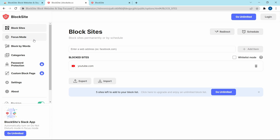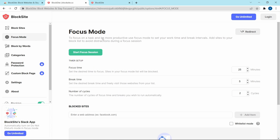They also have a Focus Mode. If I know that I need to focus for the next one hour, I can just enter that duration, then enter all of the sites which I want to block, and just click on Start Focus Session. For the next one hour, you won't be able to use those sites. I feel this is really helpful for people who get distracted easily, and if you want to finish work without getting distracted, you should definitely try this out.